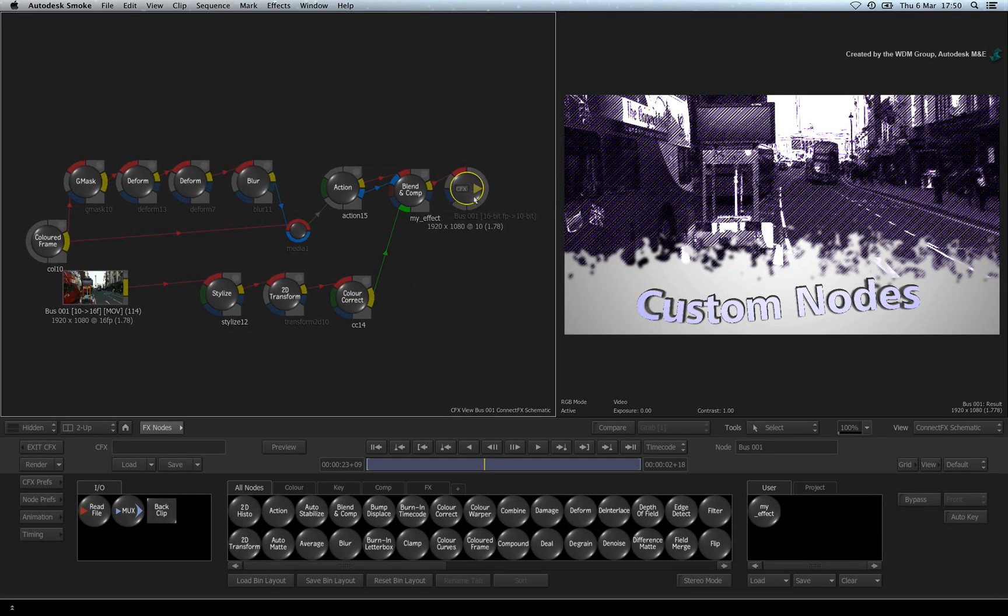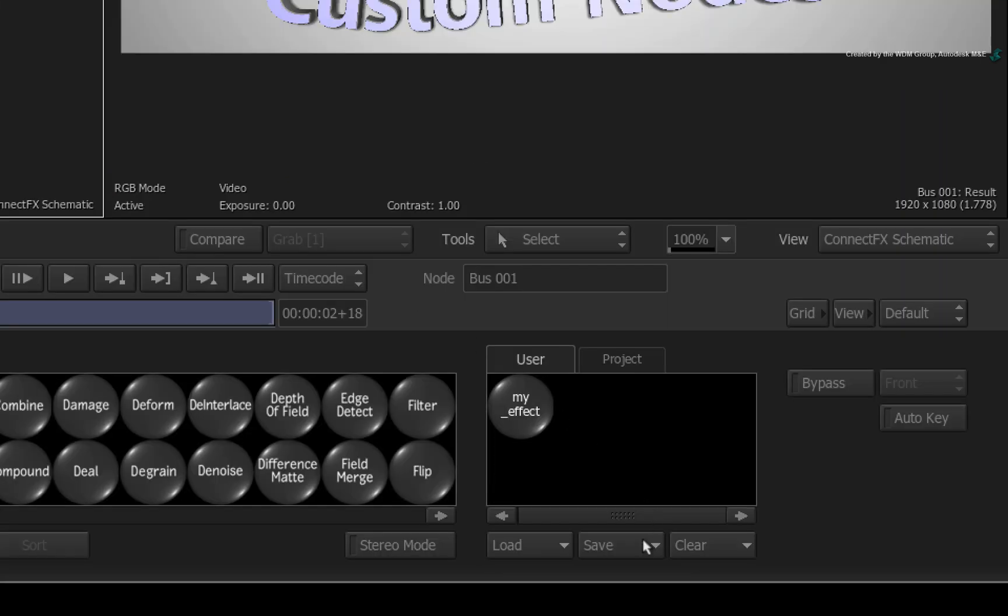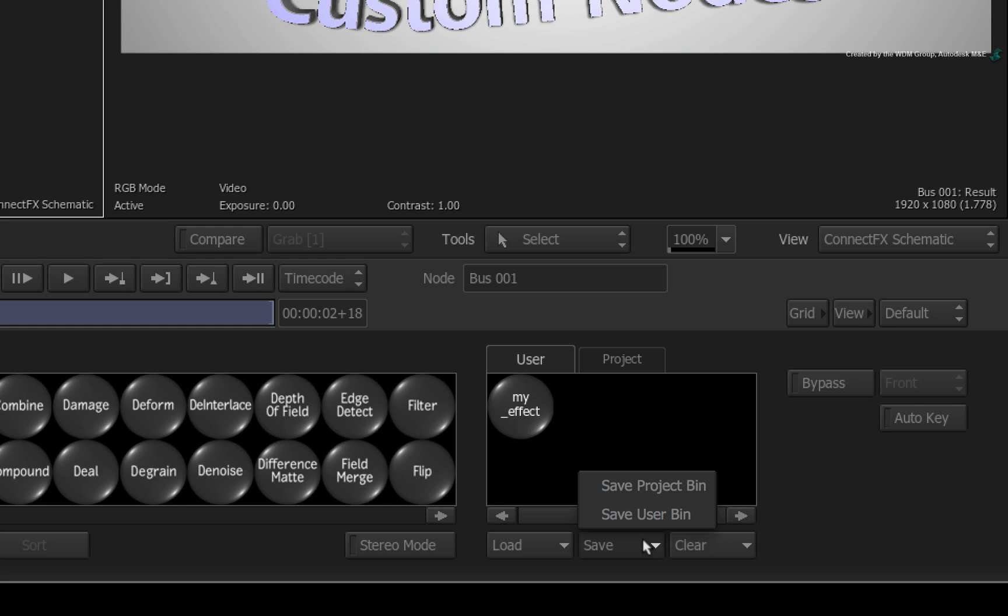A few more quick tips while we're here. To back up your custom node bins, you can save them as a set of files. You could save these onto a drive and this would make them portable between other Smoke systems.